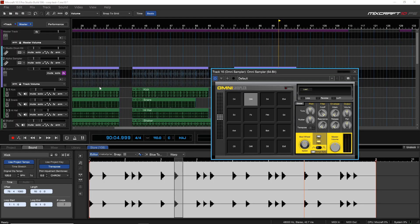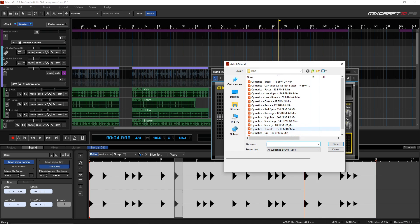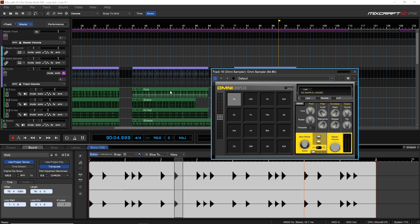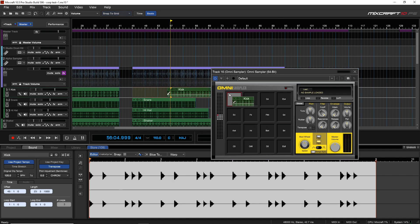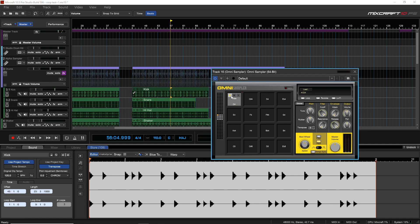Now let's look at the Omni sampler. Getting your audio into the Omni is very much the same as with the Alpha. You can double-click on one of the pads, which brings up an Add A Sound window where you can browse for your sounds and load them that way. You can also drag and drop from the timeline directly into a pad.